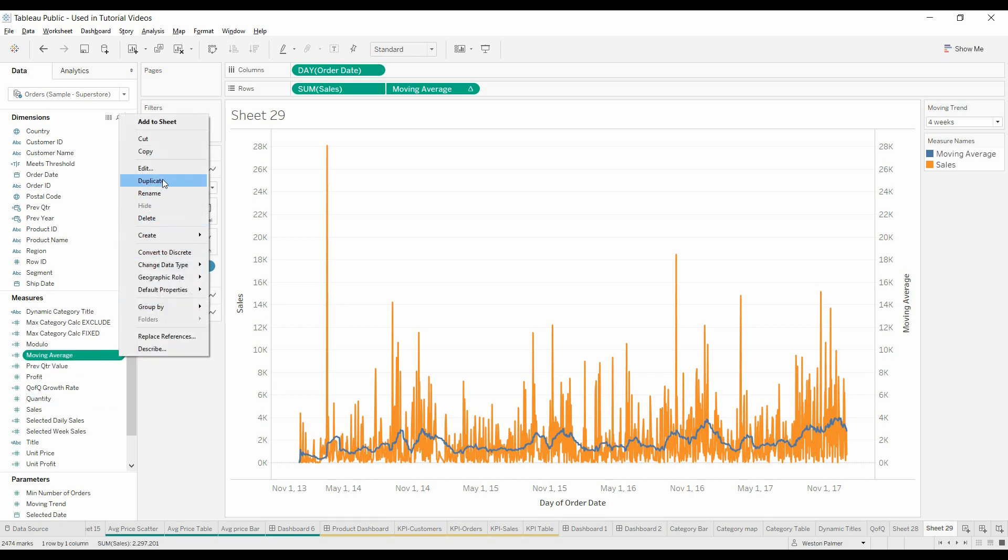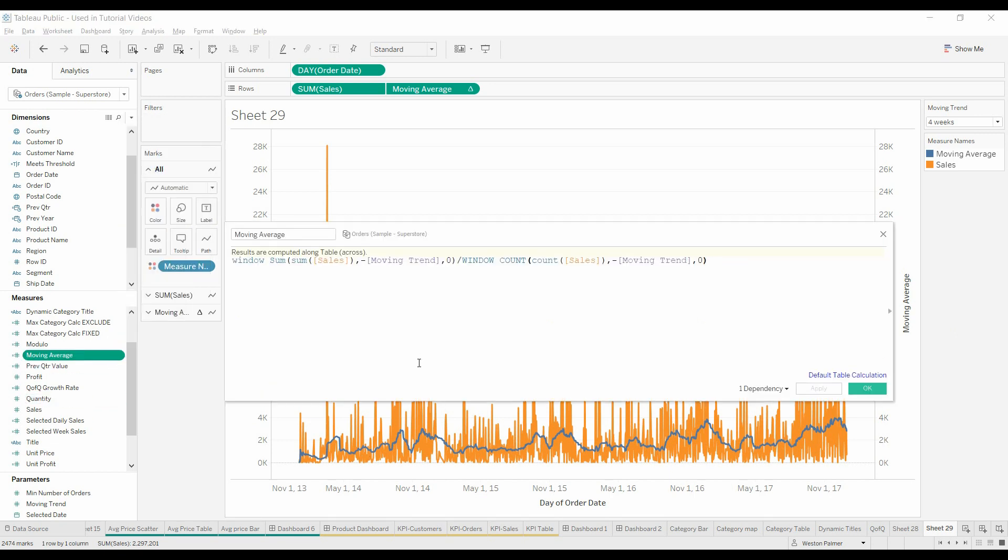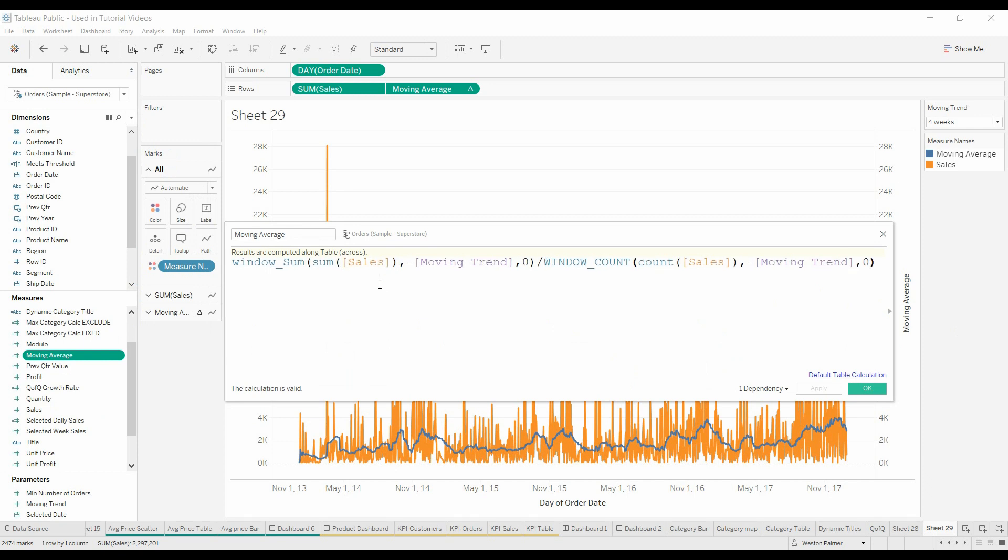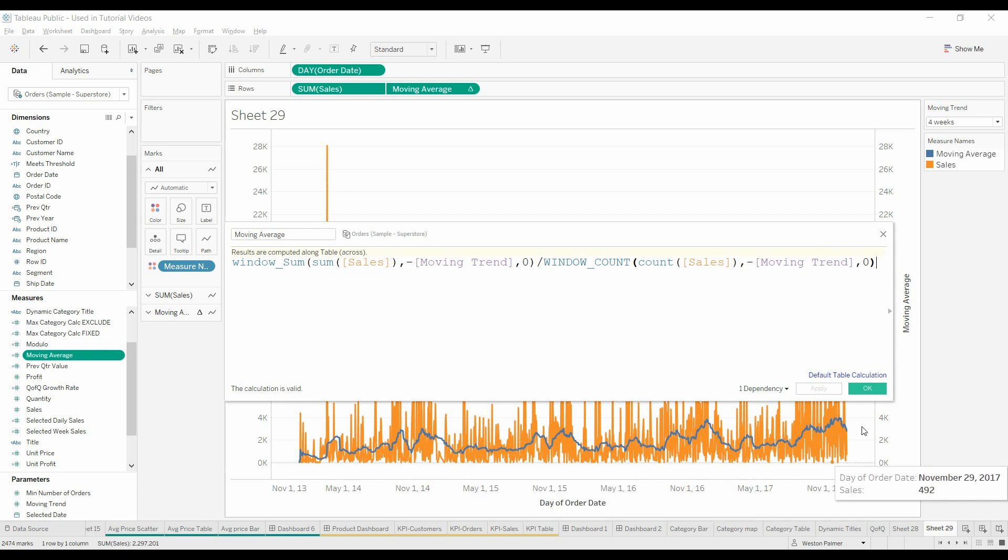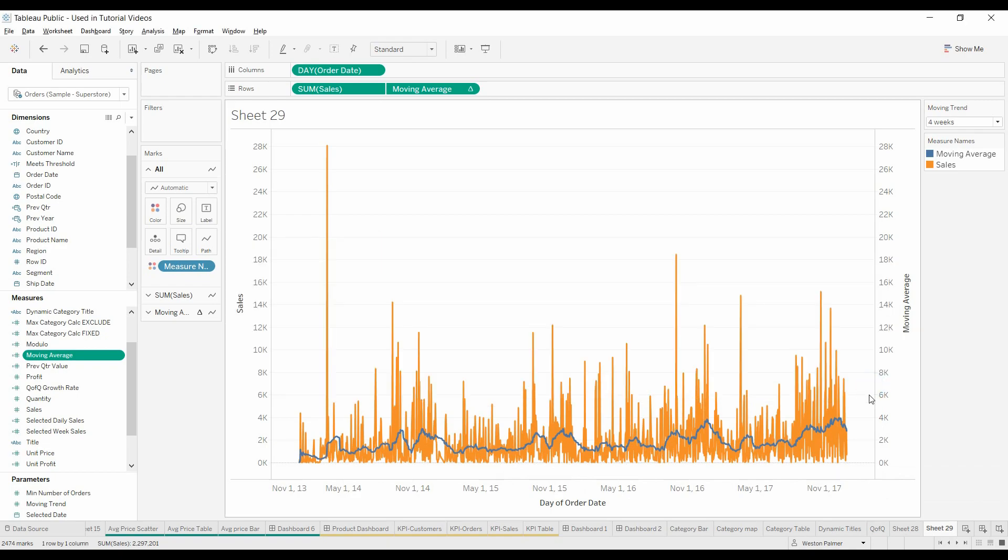The key is you're adding up the sales, you're summing up the sales for some period of time and dividing by that count for that period of time. There you go. Enjoy.